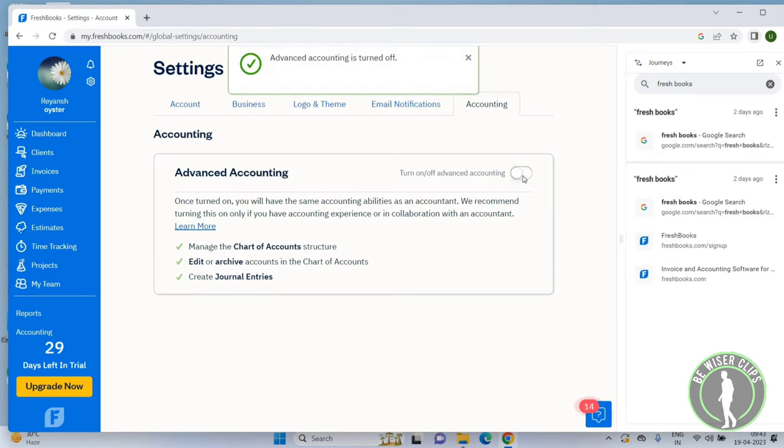So this is how you can manage advanced accounting in FreshBooks. That's it for this video. I hope it was helpful. Thanks for watching, and I'll see you in the next video.